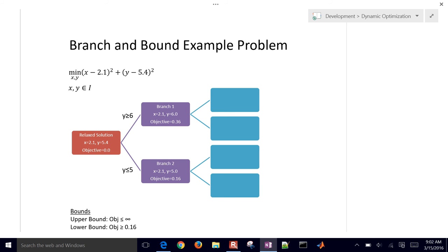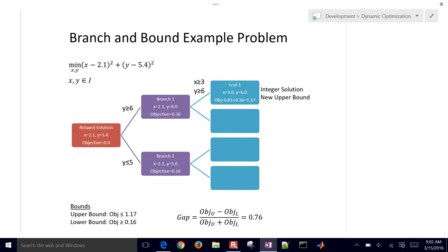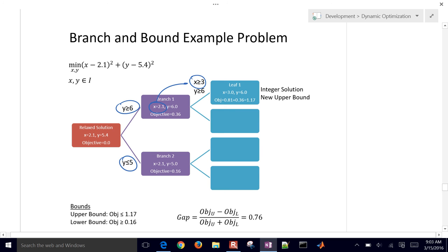We now have a lower bound of 0.16 — the lesser of those two. We still don't have an integer solution, so no upper bound yet. We branch on y further and then do the x branch, since x = 2.1. Taking x ≥ 3 and x ≤ 2 with y ≥ 6, we find our first integer solution. Both variables are integers, giving a new upper bound of 1.17.